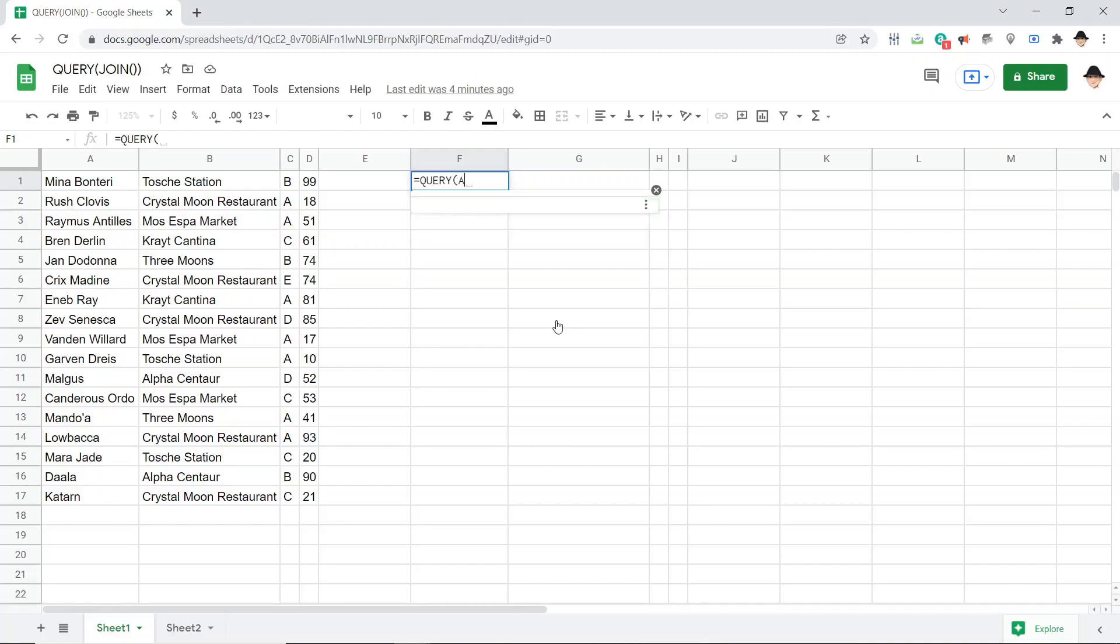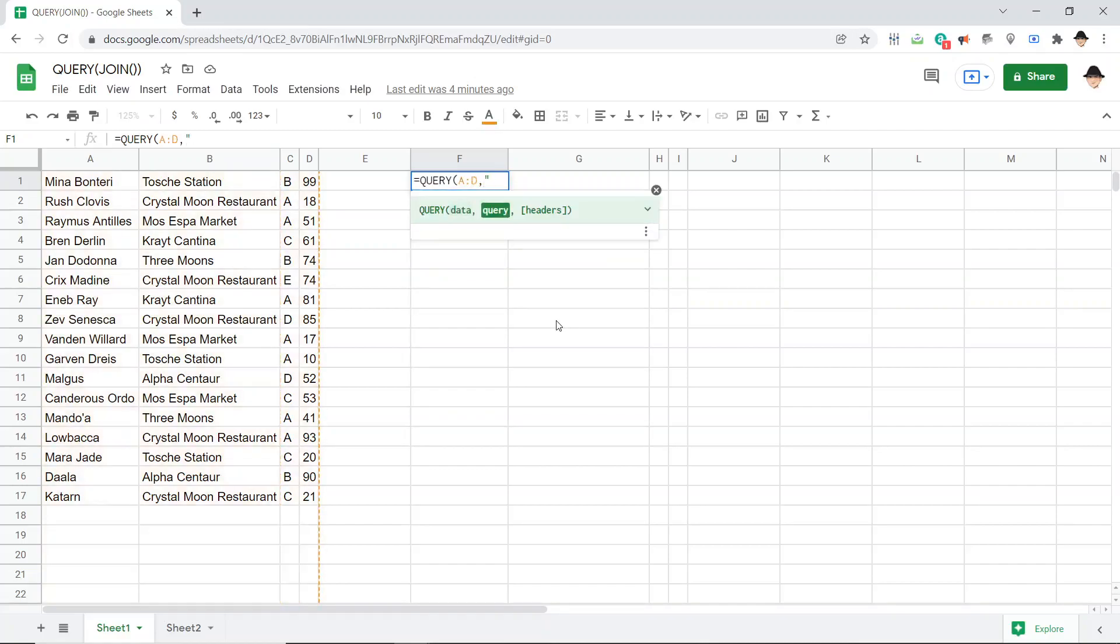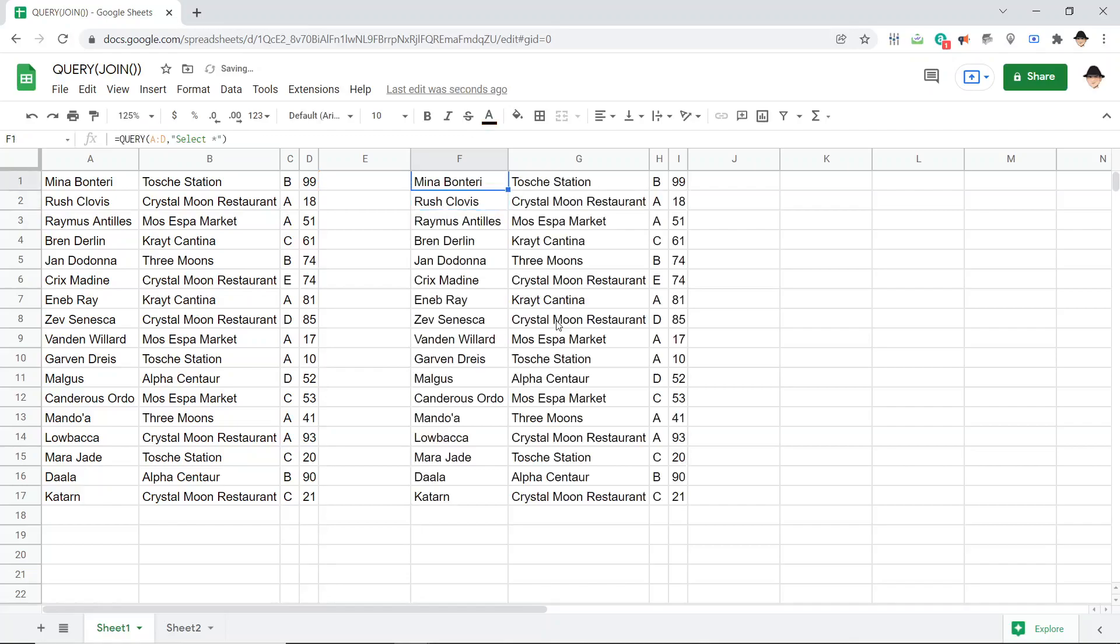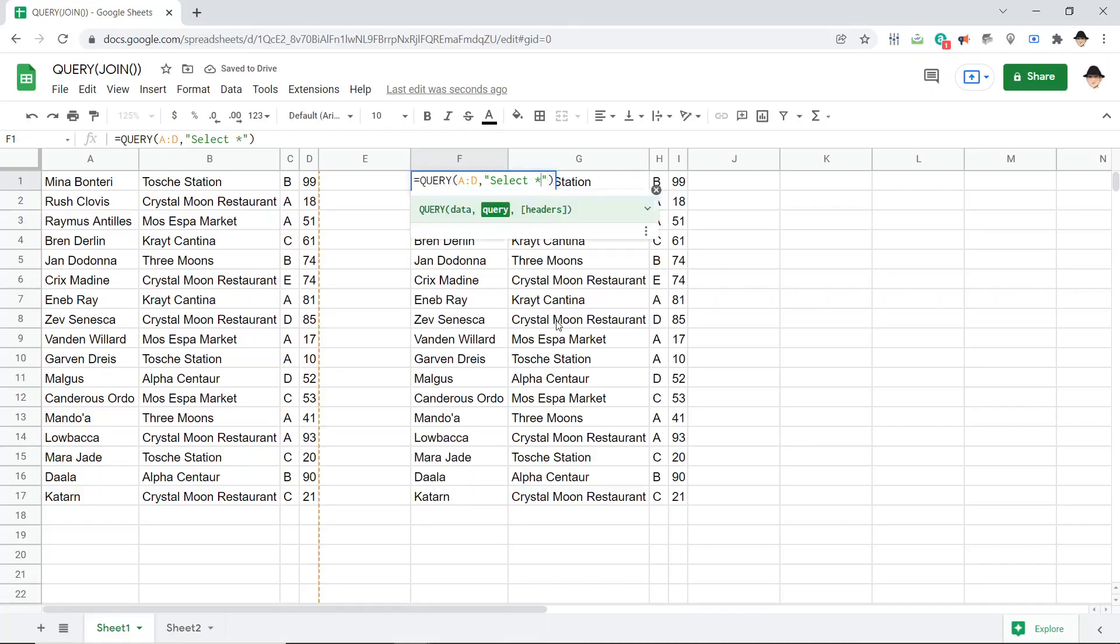My data, I'm just going to take all of A through D and select all. Let's just do a few steps here to see this work. Great. That just outputs everything.